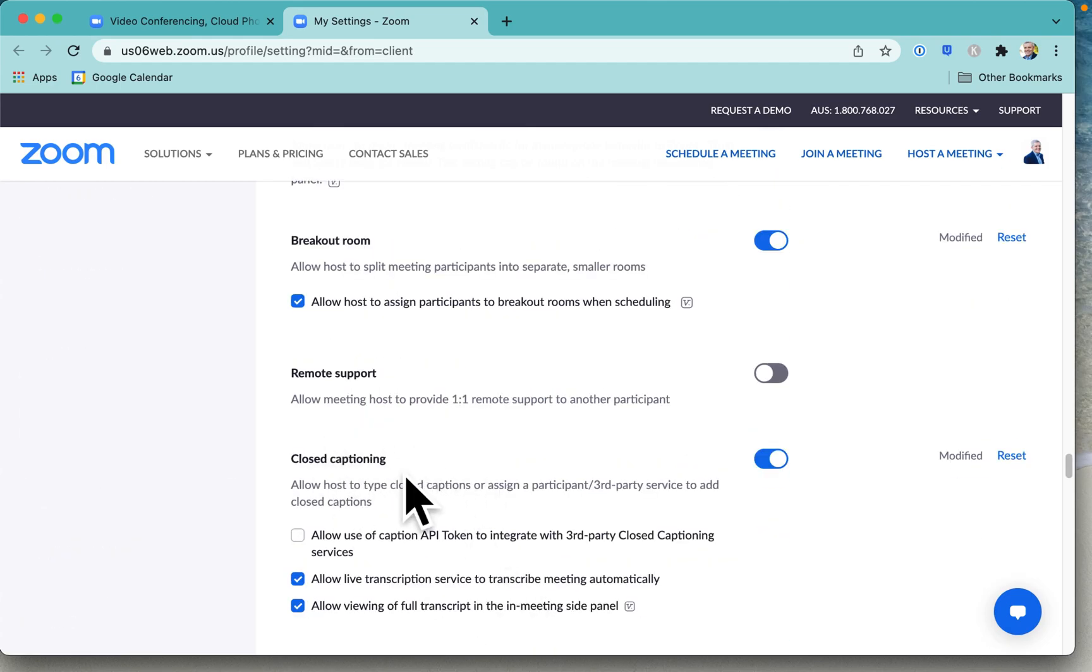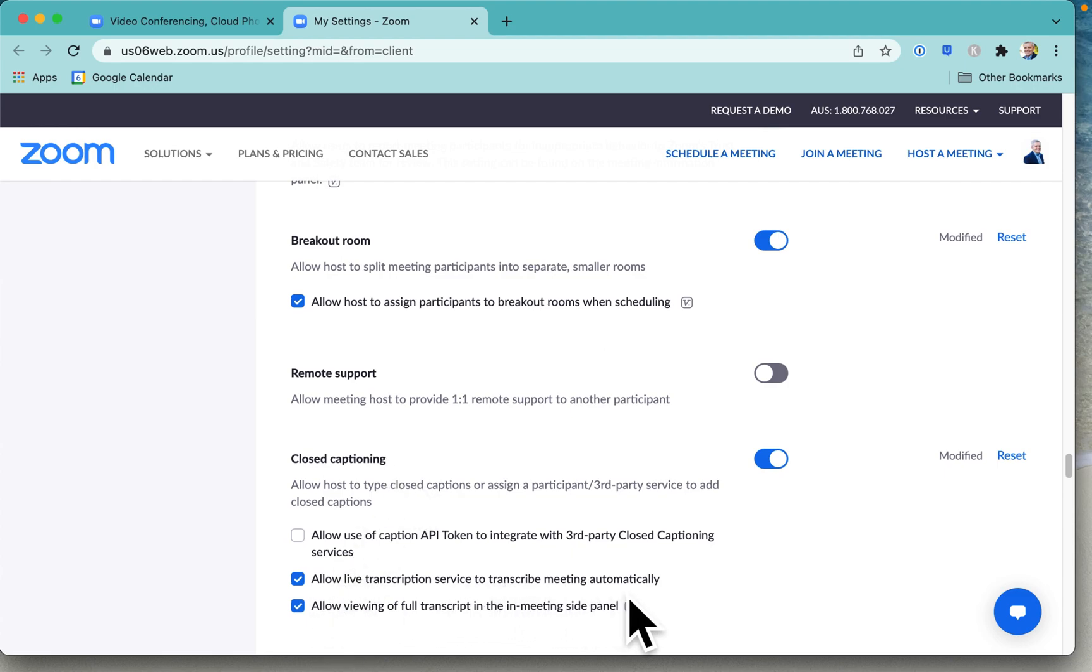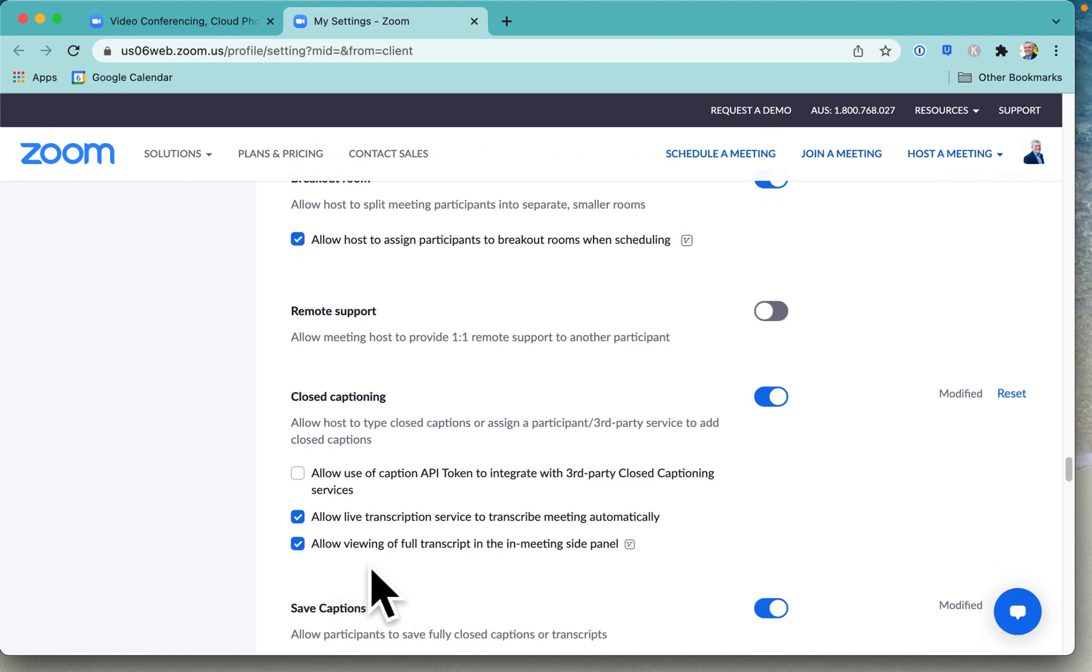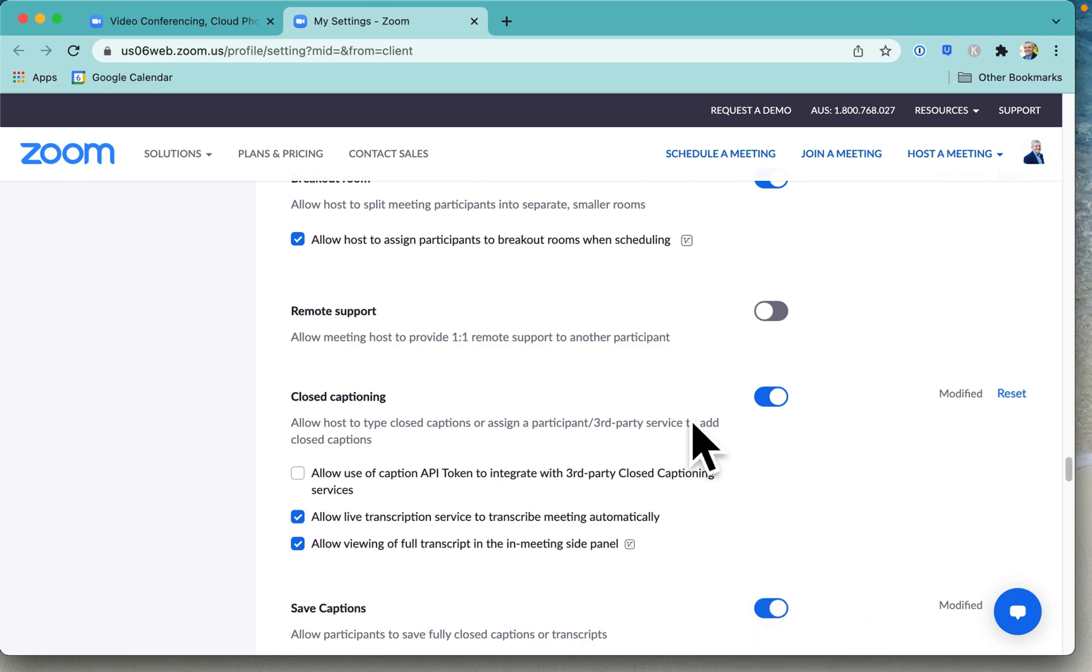Look for closed captioning, and what we want is allow live transcription service to transcribe the meeting automatically. That means we're going to have closed captions happening even as we speak during the meeting, and you can allow people to view that full transcript and even to save it. Now with that enabled, we're ready to start our